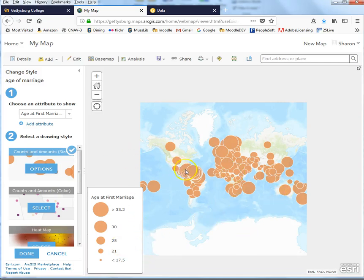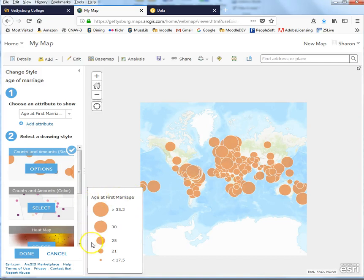This is done. The larger the dot, the higher the age at first marriage — greater than 33.2 at the top, smaller than 17.5 at the bottom. It made some choices about how to divide this up. If you're familiar with statistics, you'll notice this looks a lot like how software handles histograms — it takes many different values and puts them into buckets of certain sizes. Most software chooses those by default, and so does this. There are ways to change this and define our own points, but we're not going to do that right now.